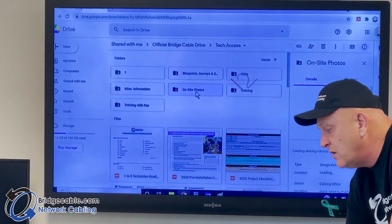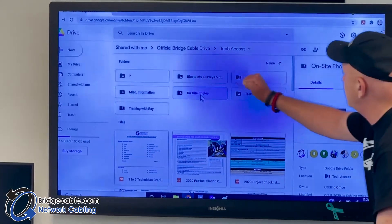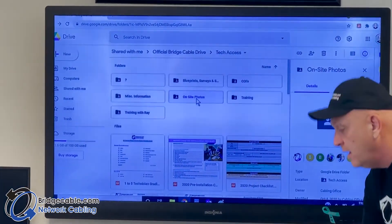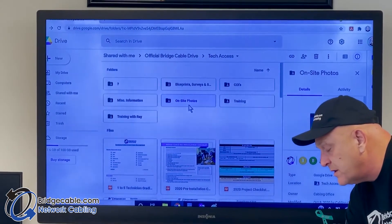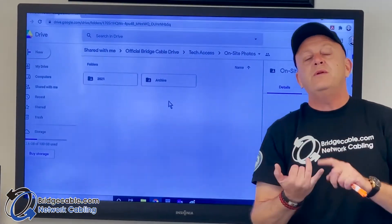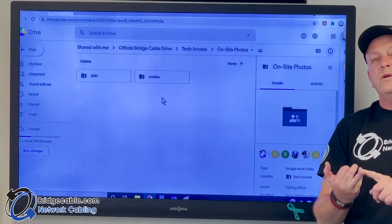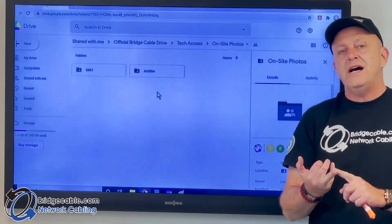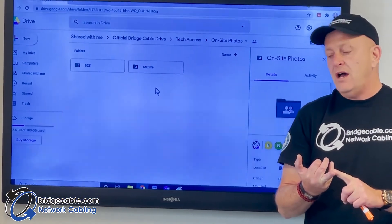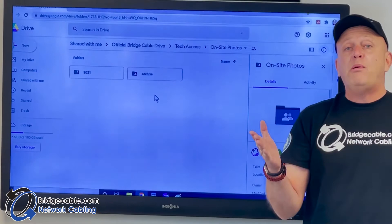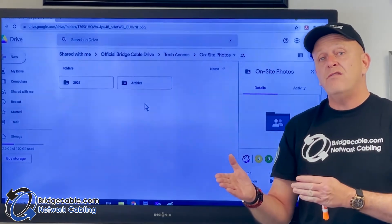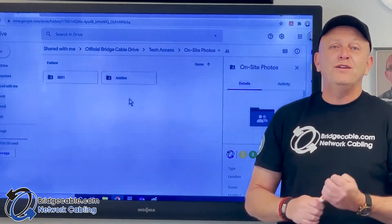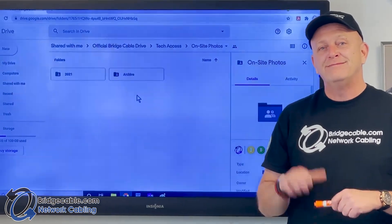Again, going back to on-site photos, the main thing is you want to be able to have access to your blueprints and you want to be able to provide your on-site photos. I'll pause now. We're going to break out to other videos. Thanks very much for taking a look at internal training with Bridge Cable.